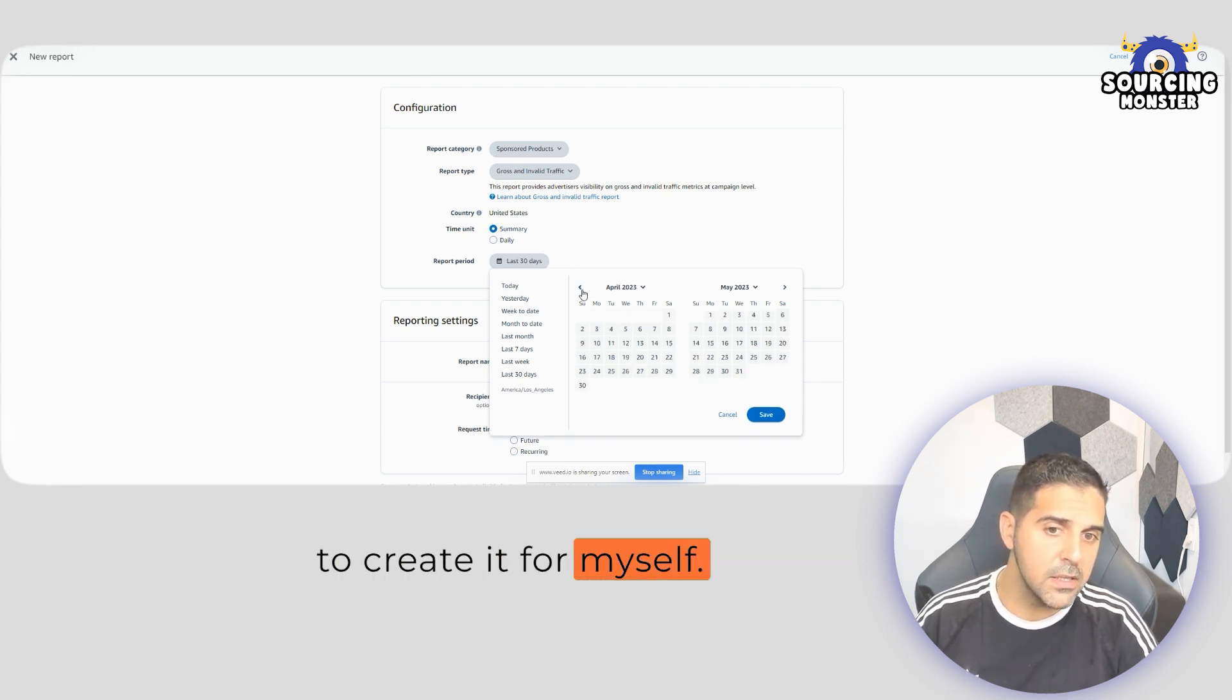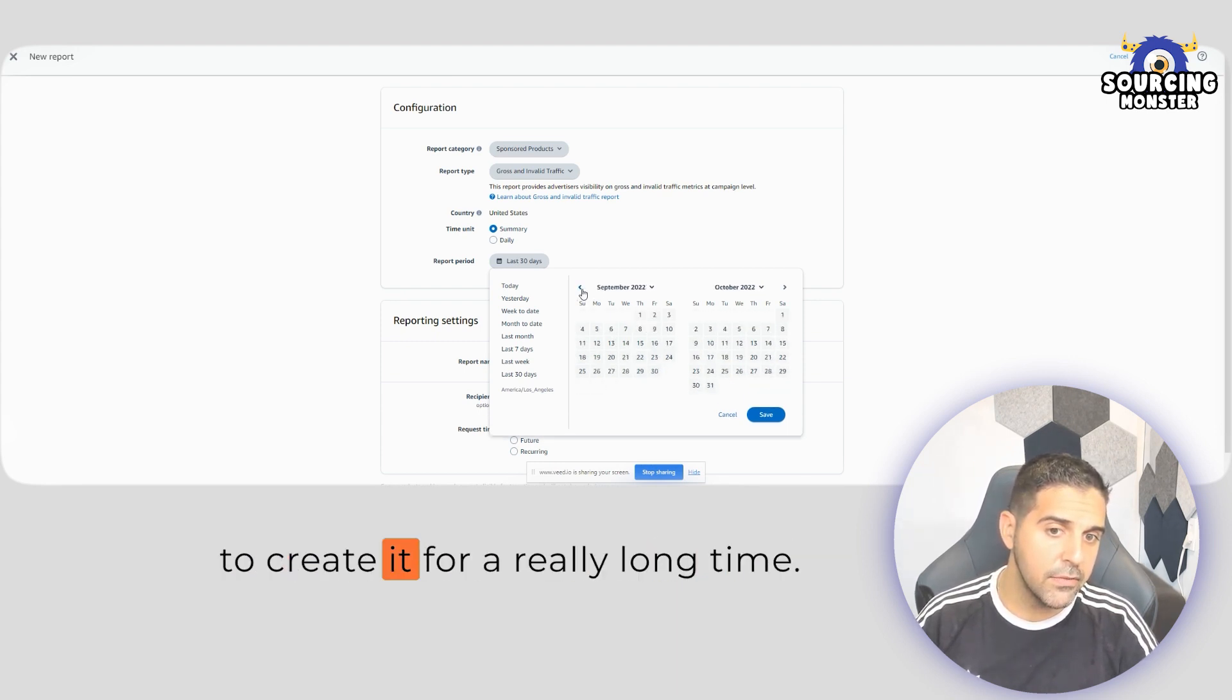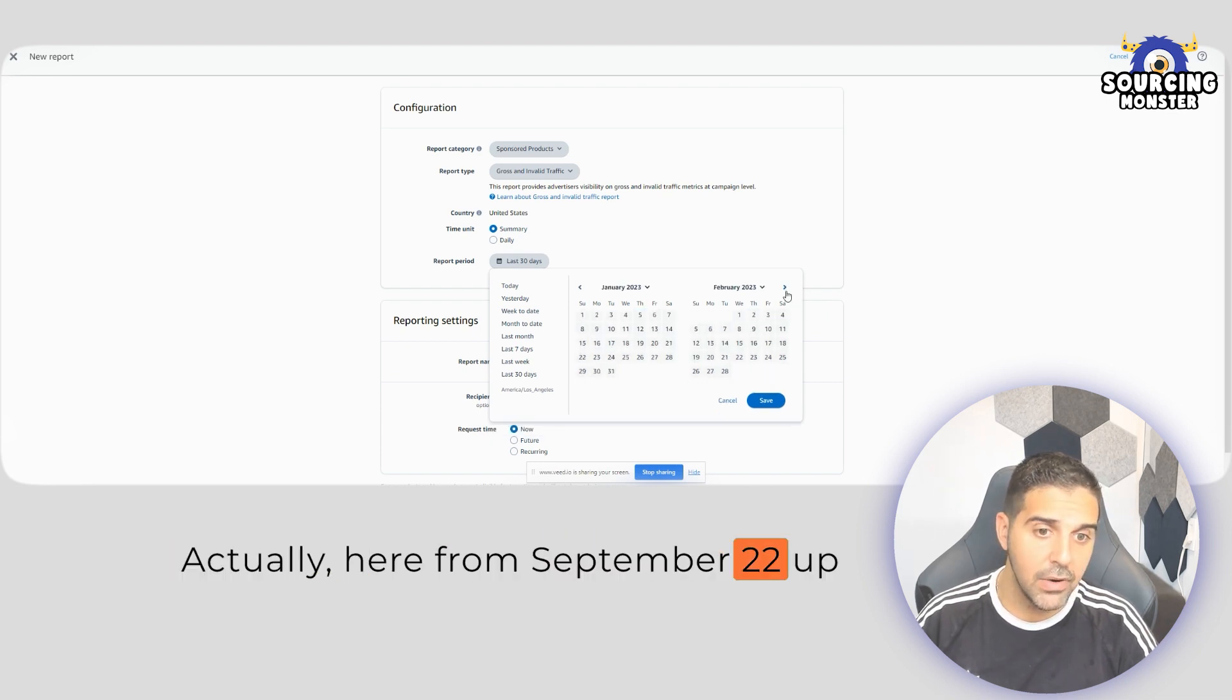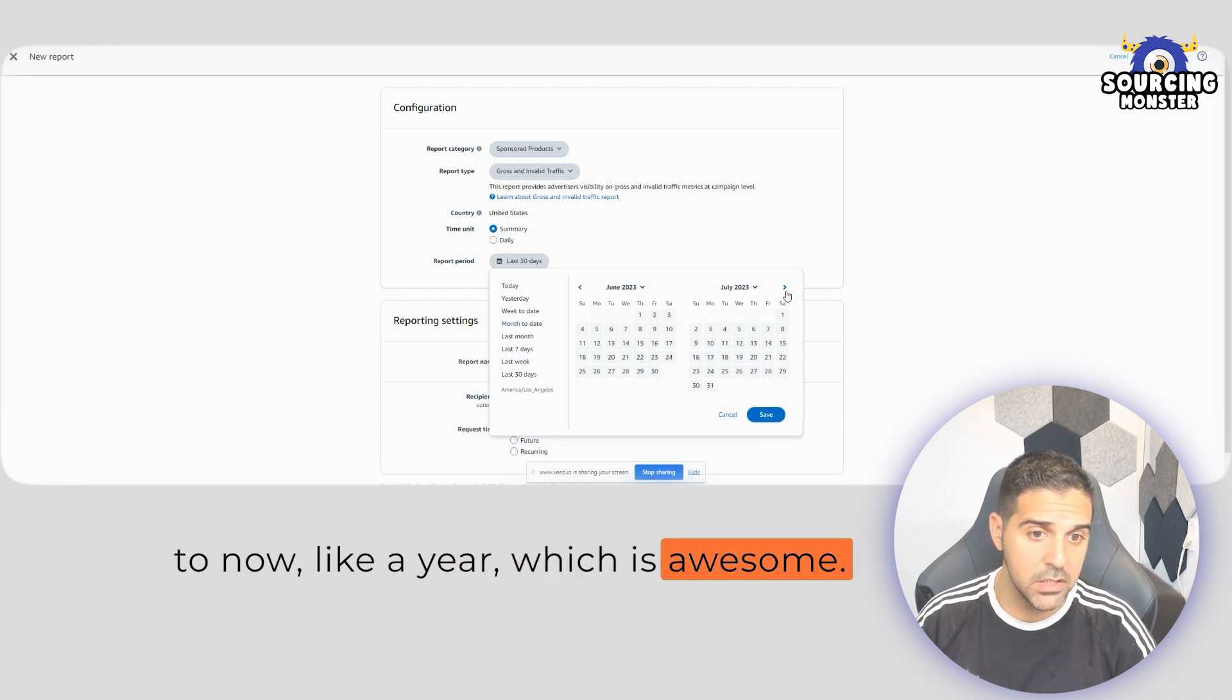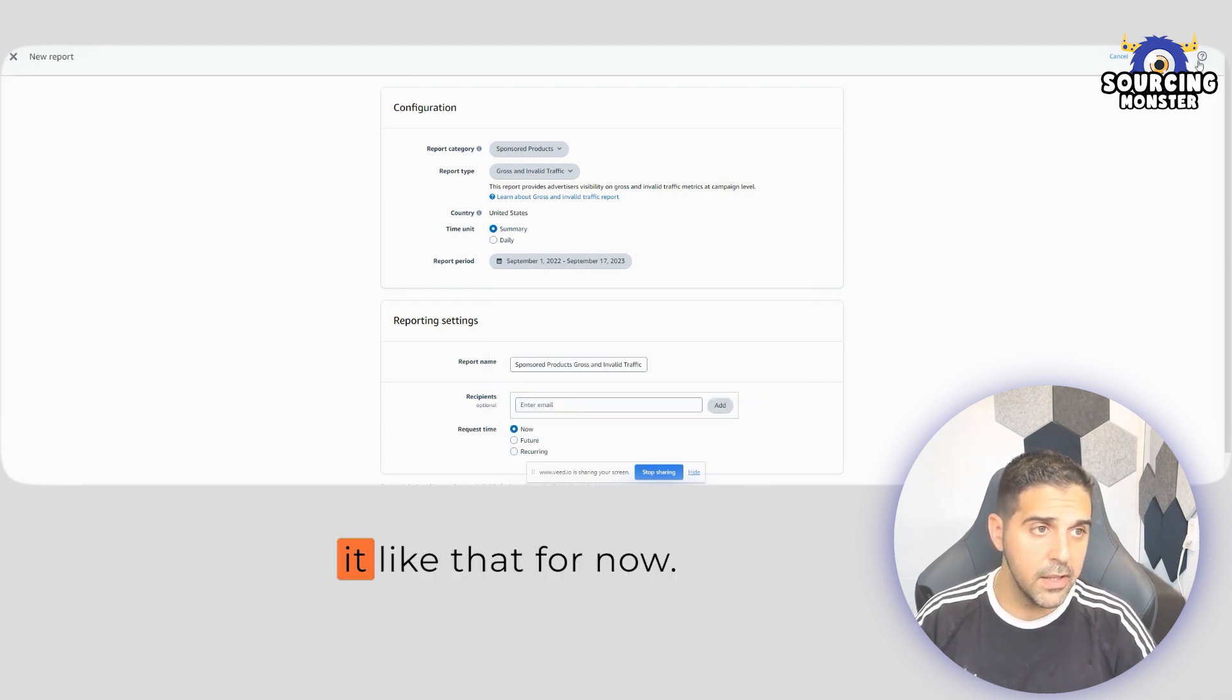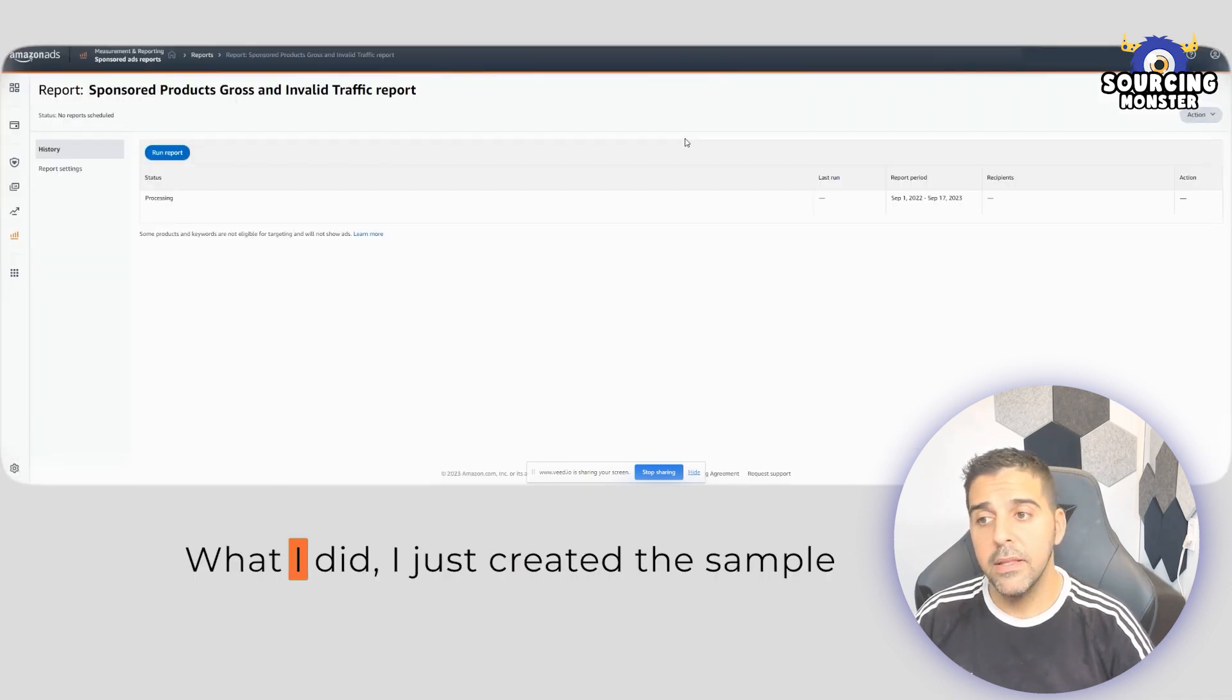For myself, it's actually allowing you to create it for a really long time, actually here, from September 22 up to now, like a year, which is awesome. And I'm going to create it like that.